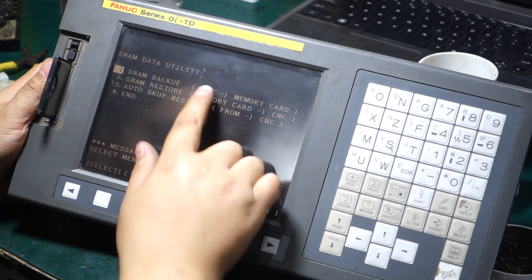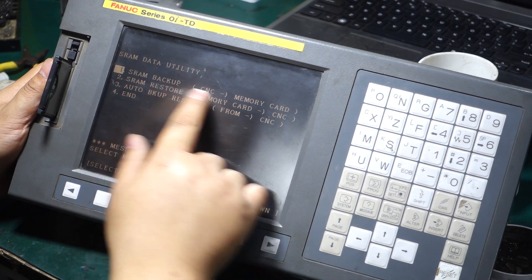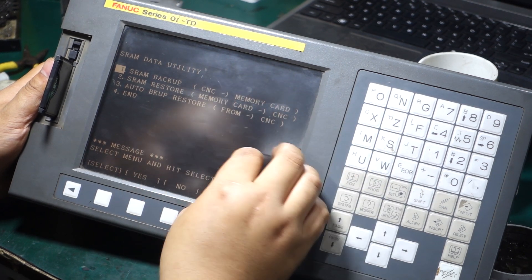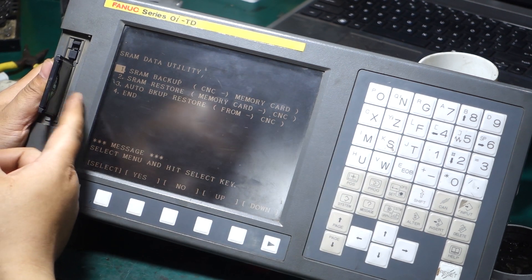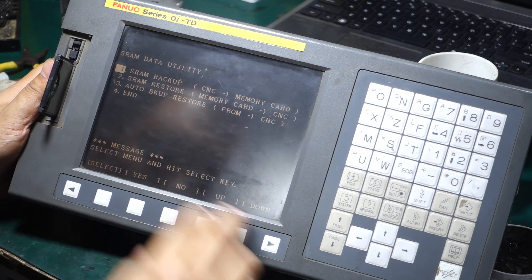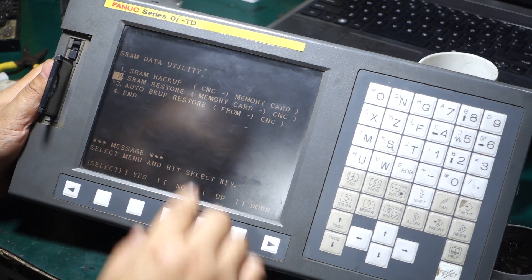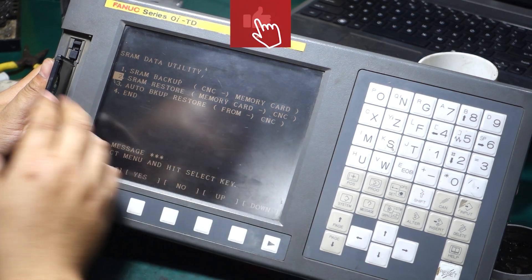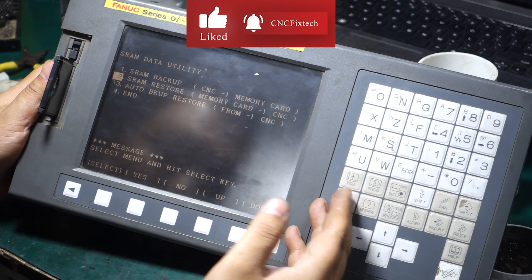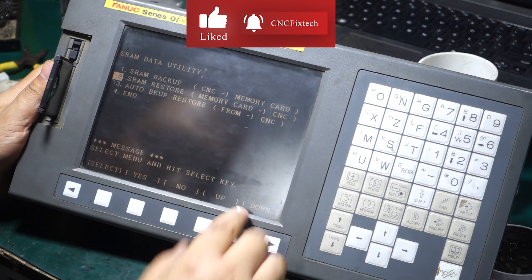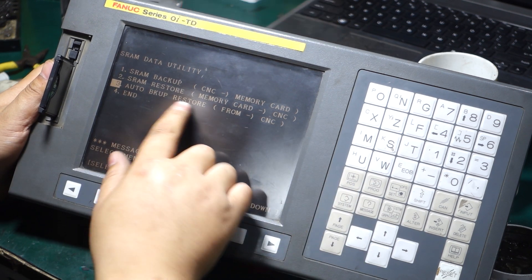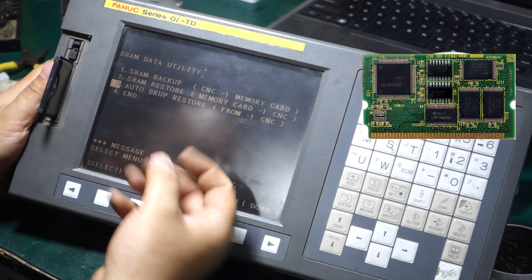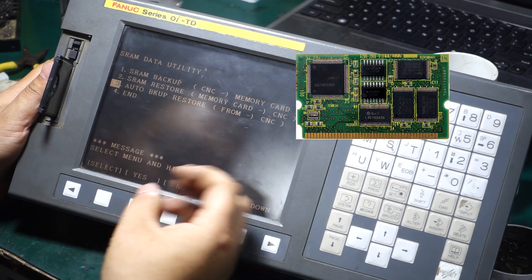We come to the system file screen, and there are three options here. The first is to transfer the data from the system to the card. The second option is to transfer the data from the card back to the CNC. The third option is to transfer the parameters from the FANUC card to the CNC, which usually has an automatic backup.